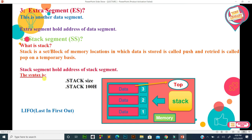The syntax for the stack segment is: dot stack, then the size — dot stack 100h. The size is defined in hexadecimal, and always 100h is used, which is a large size for the stack. The part loaded in RAM has its address held by the stack segment register.